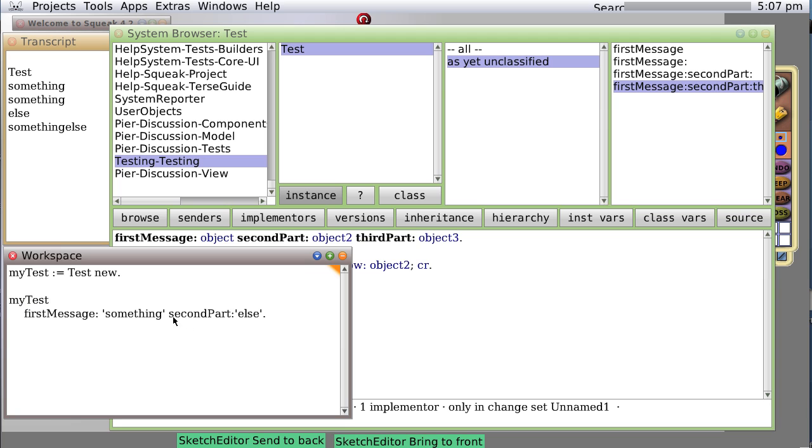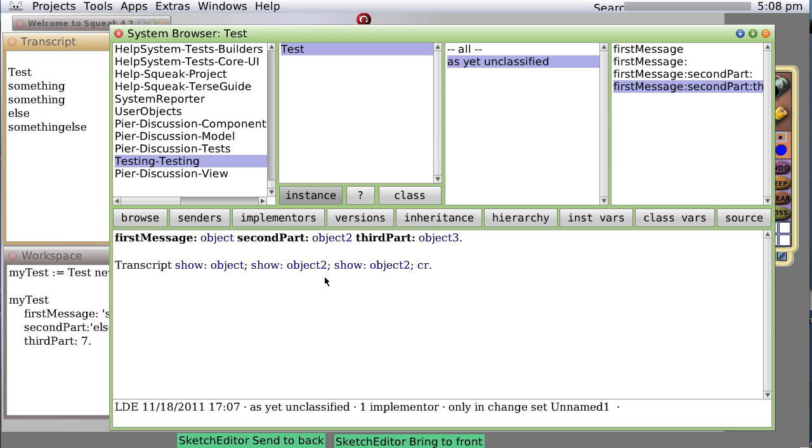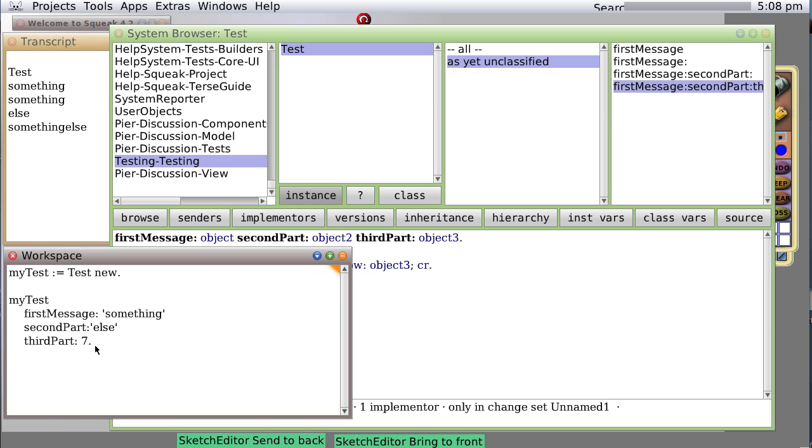Let's do it this way: myTest firstMessage something, secondPart something else, and we'll call that thirdPart colon seven. Now up here we make sure we are referring to object3, save it again, and now when we evaluate it.